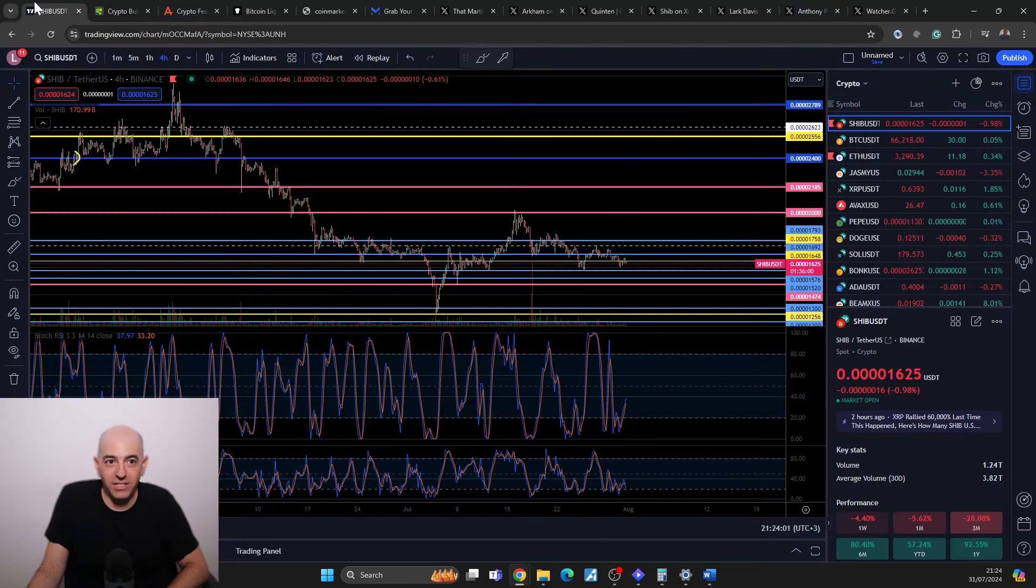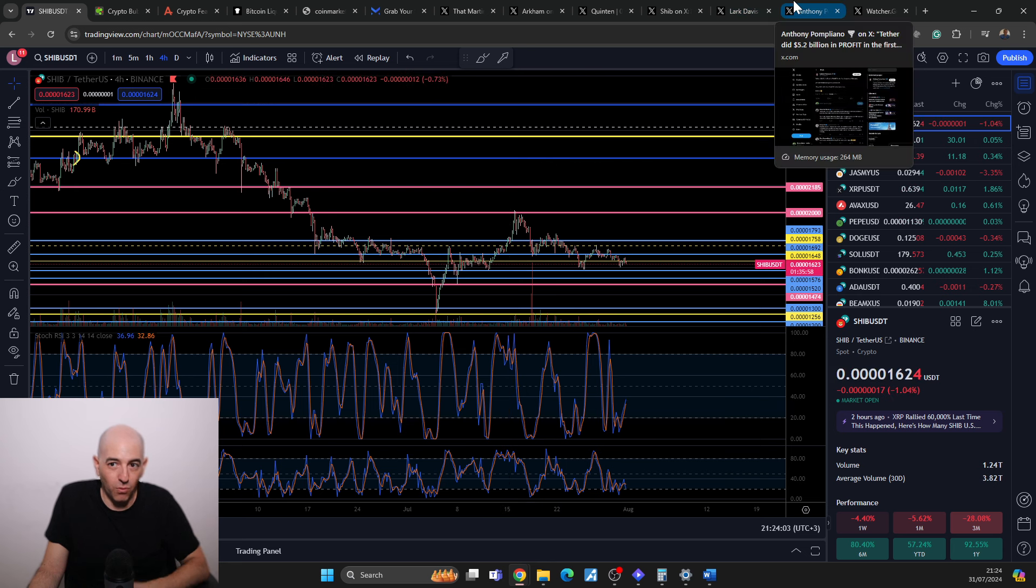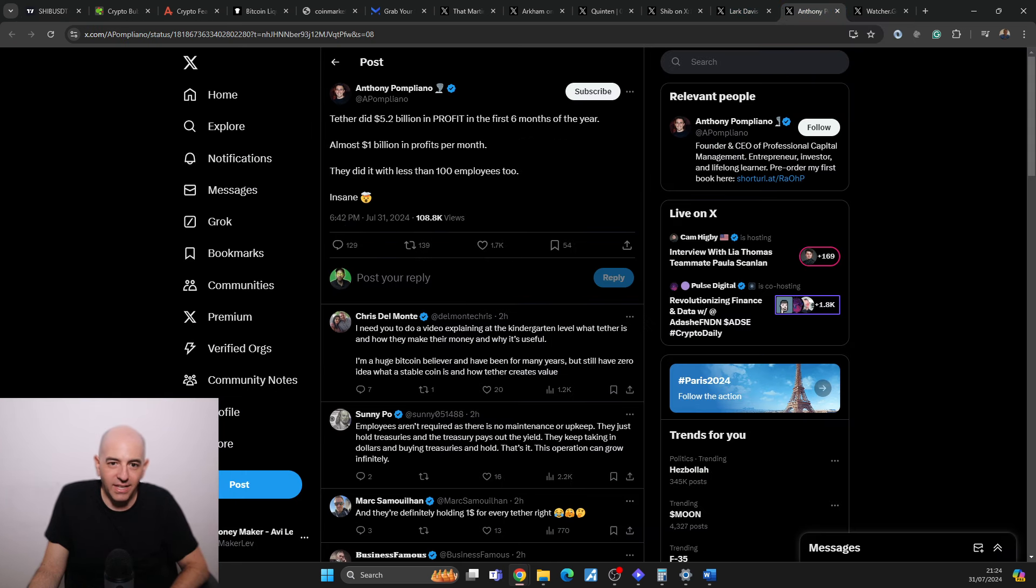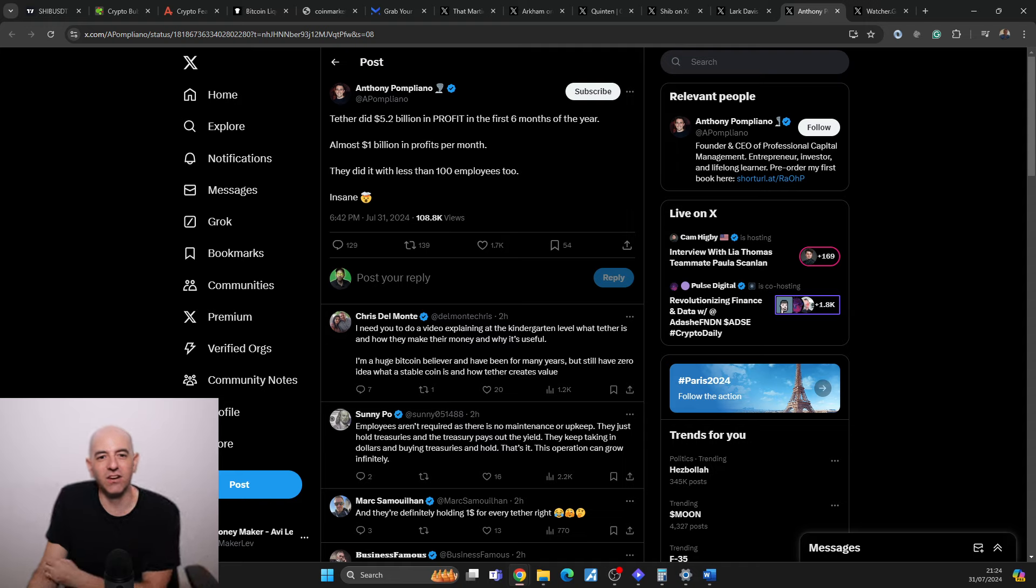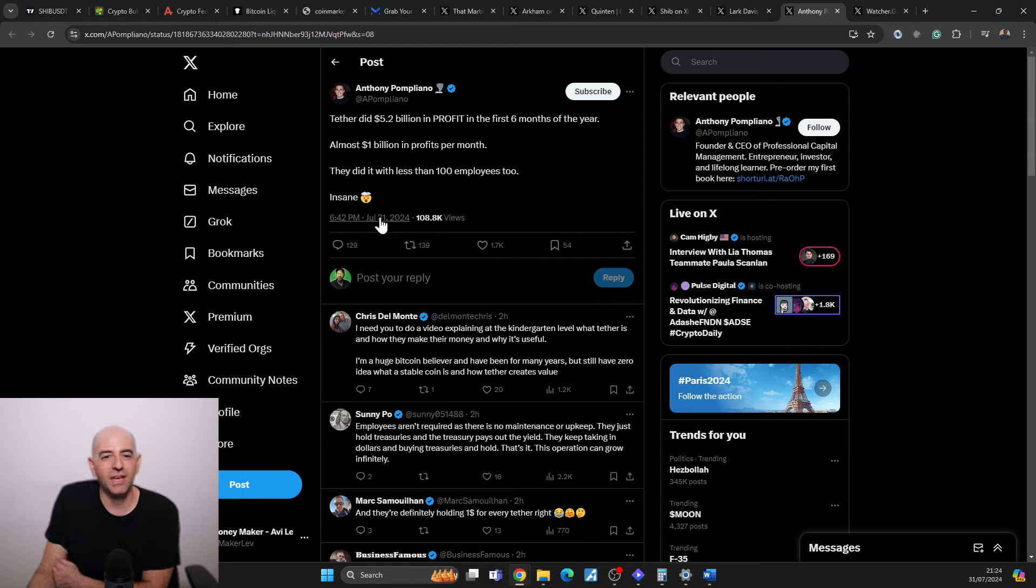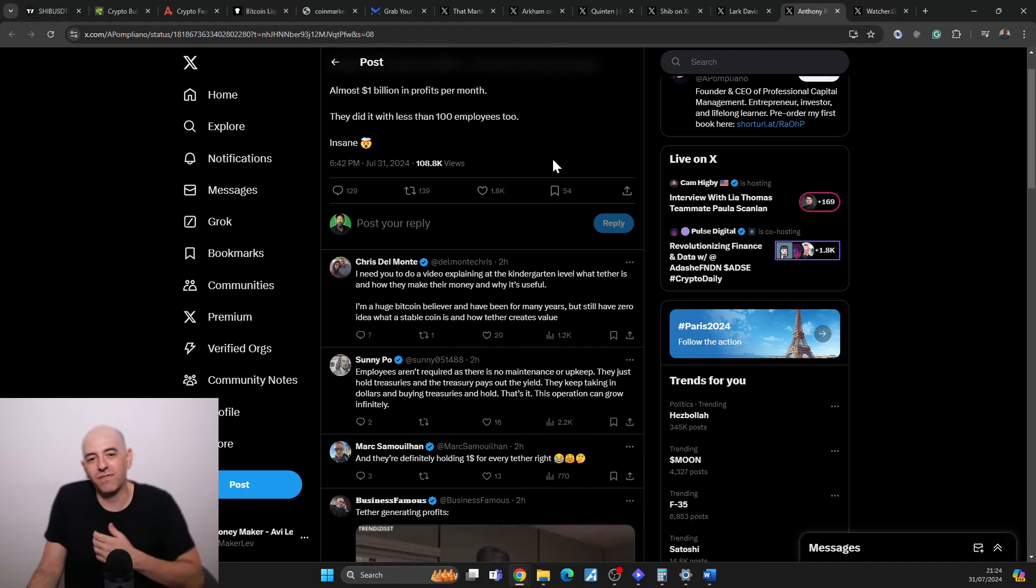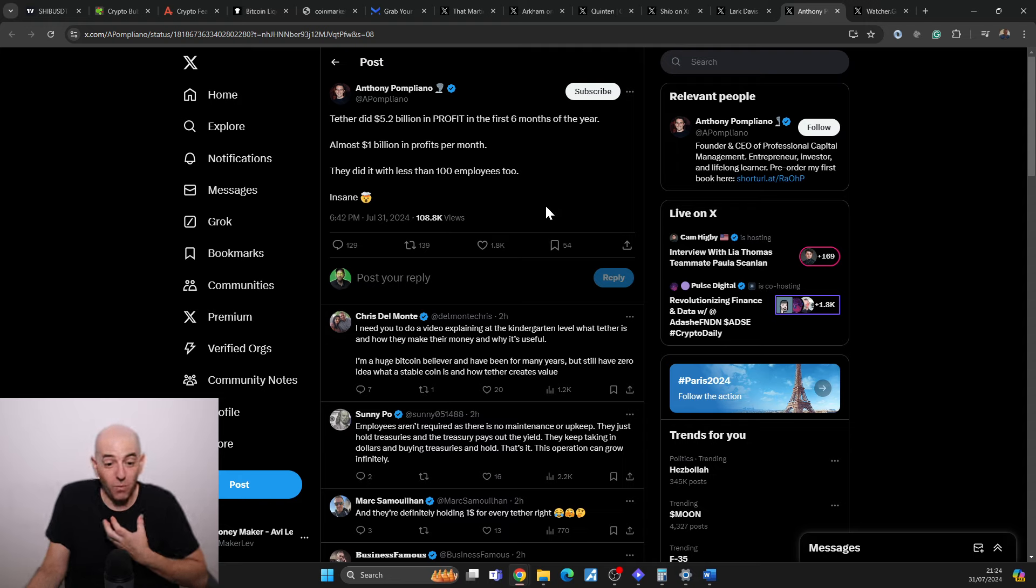Those that are patient I think will be rewarded at the end of the day. And look at this - Tether did 5.2 billion, yes with a B, in profit in the first six months of the year. Almost 1 billion in profits per month. They did this with less than 100 employees too. Insane.